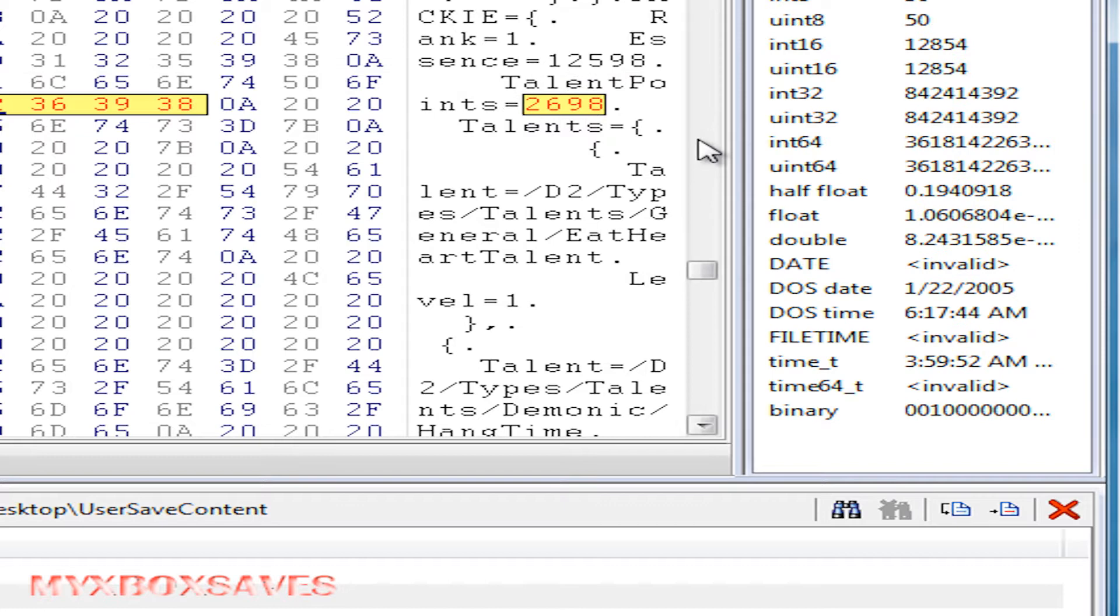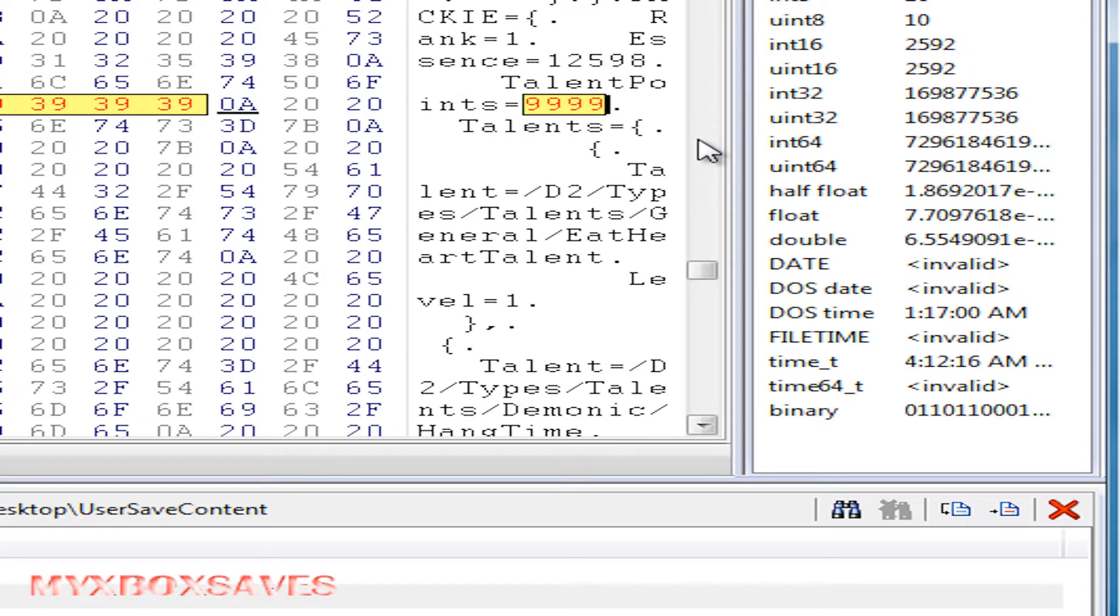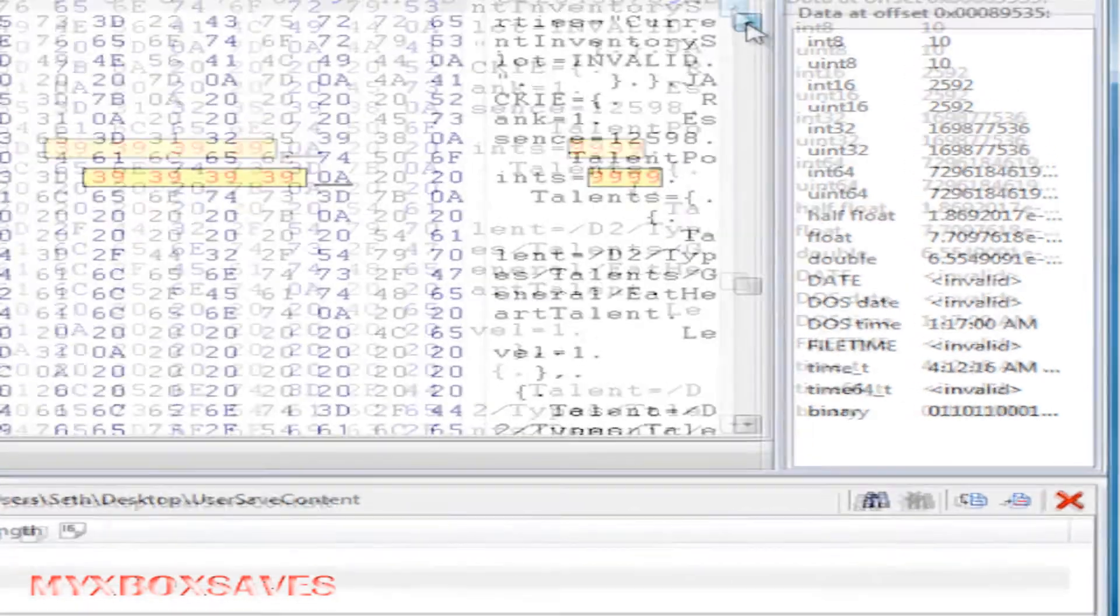Now you want to change this to all nines. Change all those digits to 9. You can't add more, it'll corrupt the save.